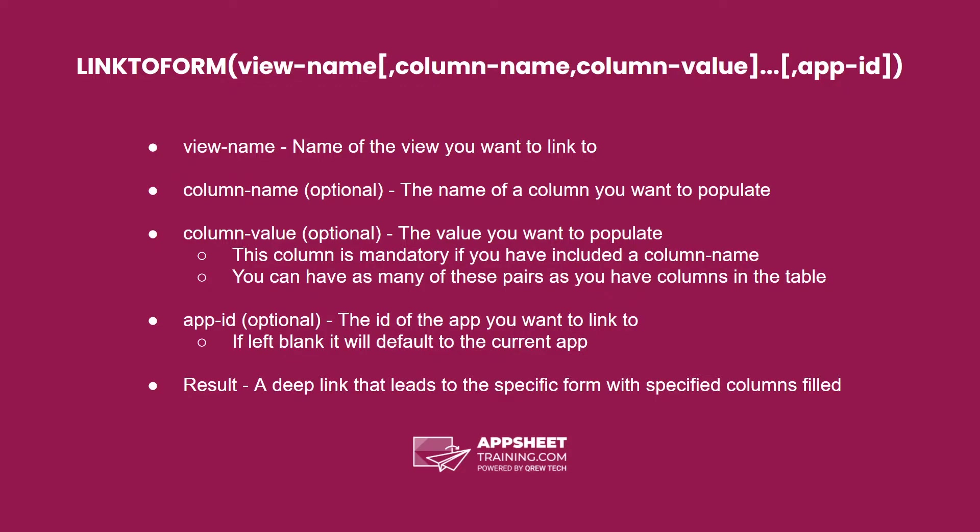After you have as many of these pairs as you want, you have a final optional parameter of the app ID. This is the ID of the app you want to link to.